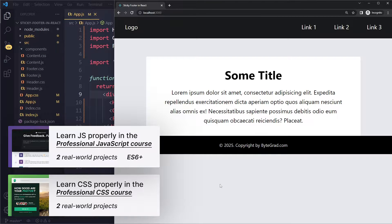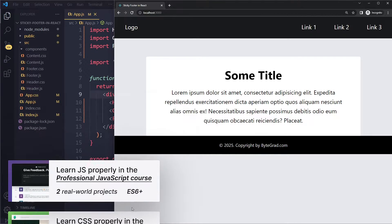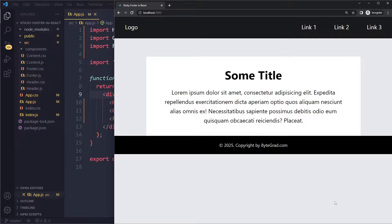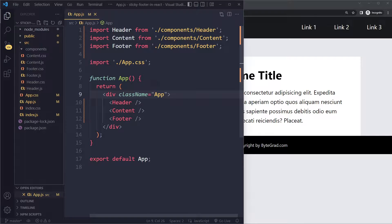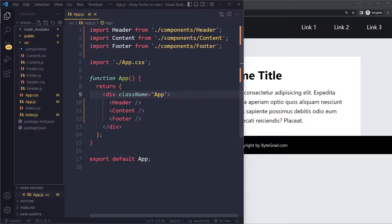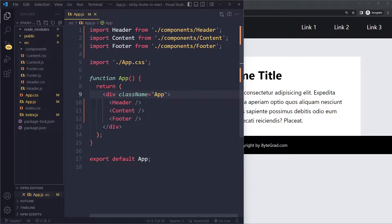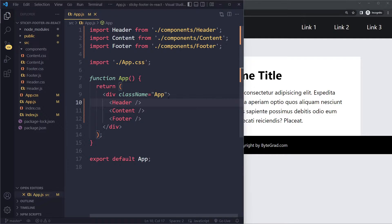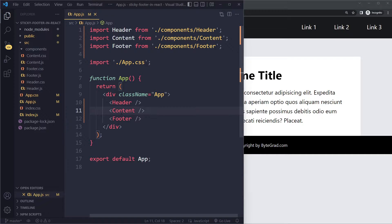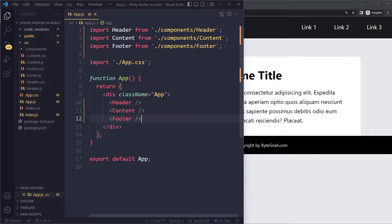So how do we solve this? You need to look at the structure of your application. This is a very typical structure, so we have an app component and in the app div we have the header, some content component, and then the actual footer component.